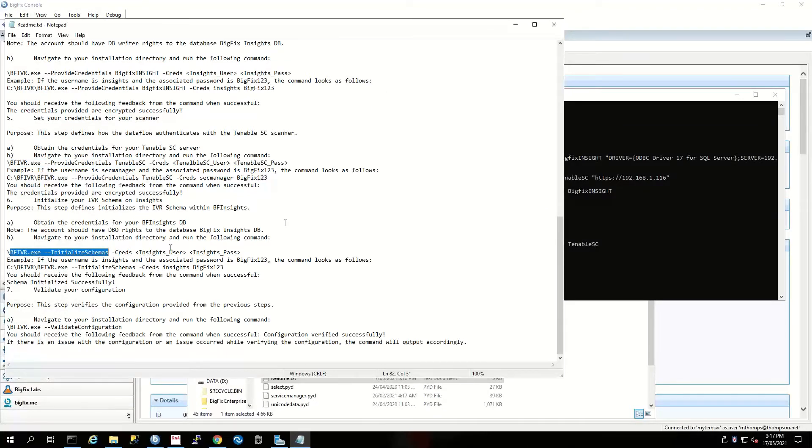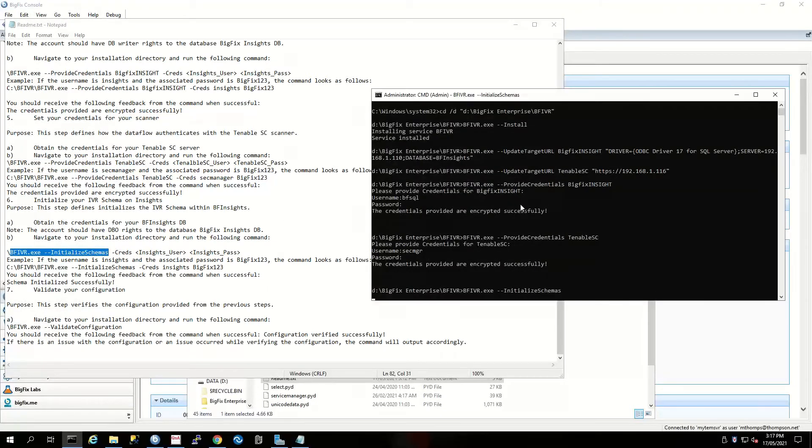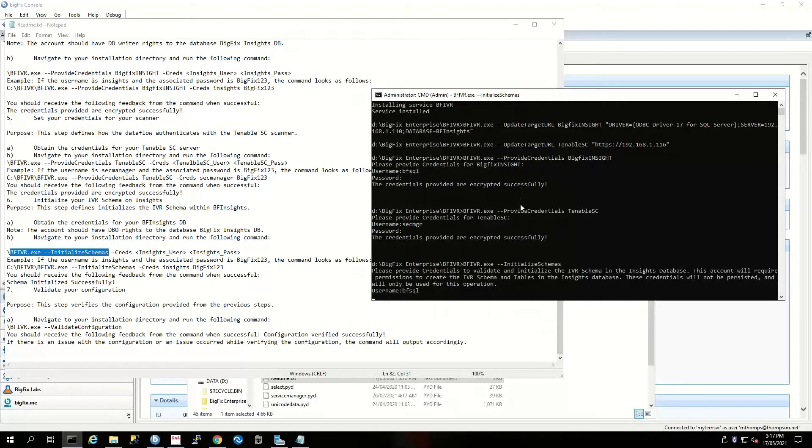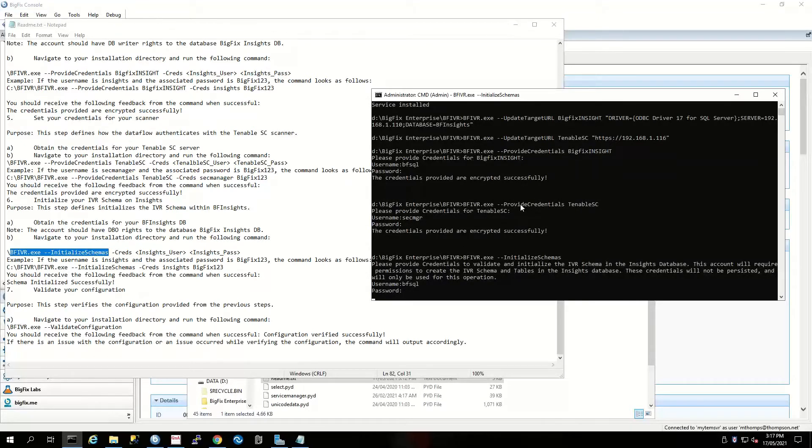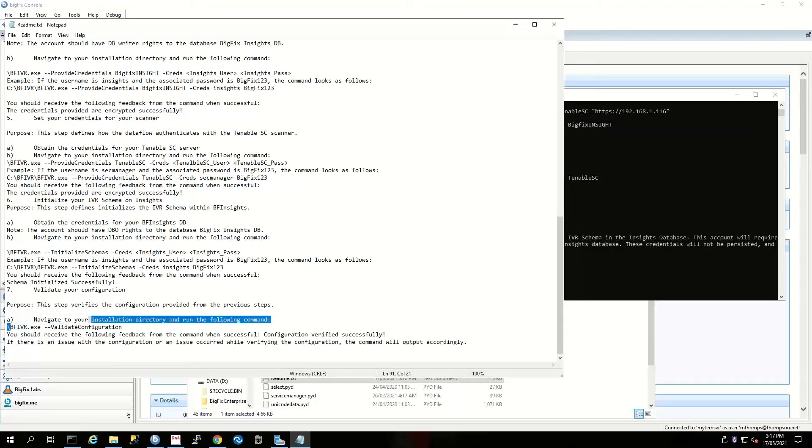Now we need to initiate our IVR schema on Insights. Once again, we can just leave off the credentials bit and it will ask us for our user ID and password.